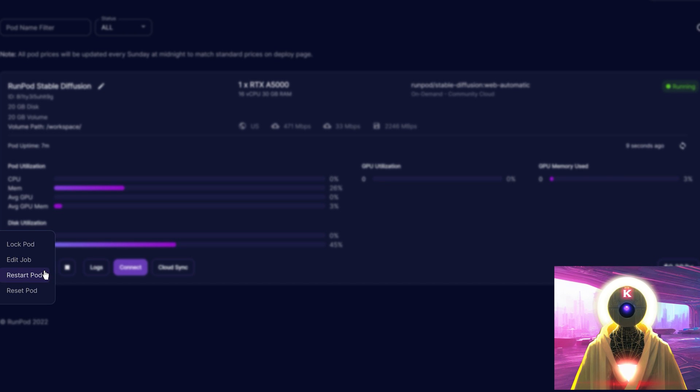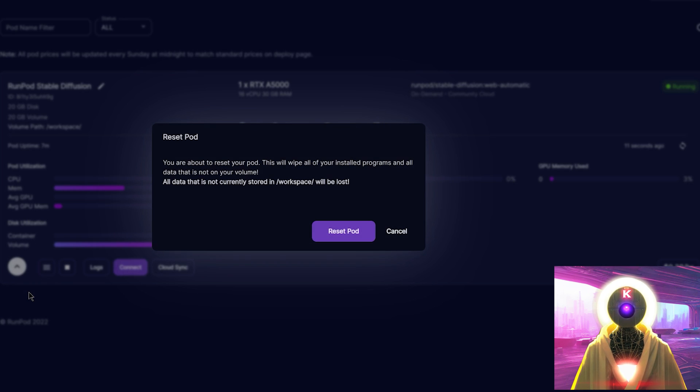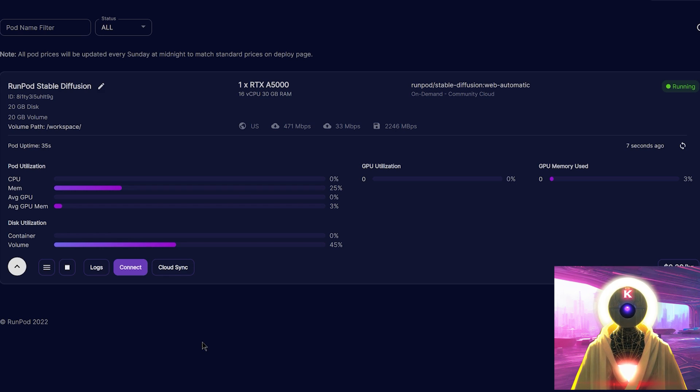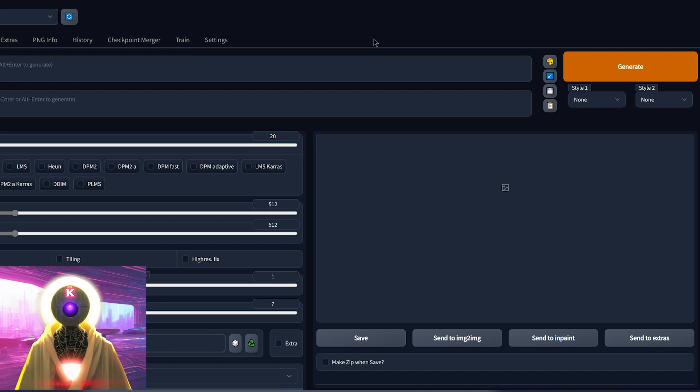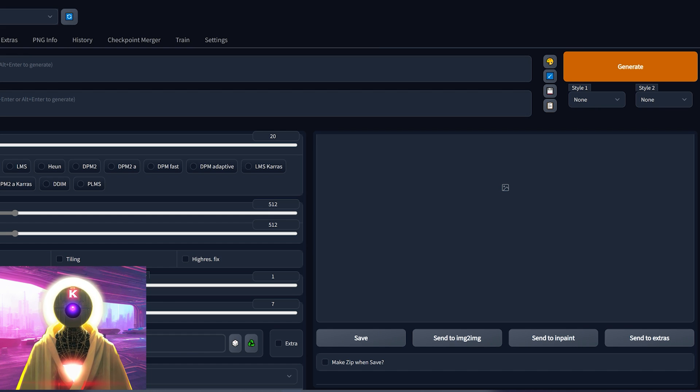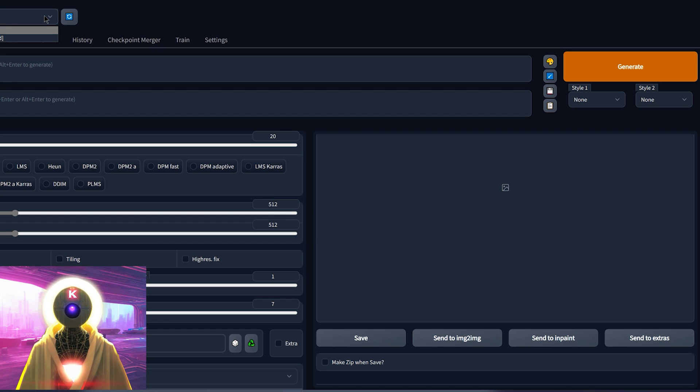So once this is done, you're gonna click on file and click on shutdown. Then you're gonna come here and click on reset pod. Then once the pod is reset, you're gonna click on connect and connect via HTTP. And then you're gonna have the same stable diffusion UI that you have on your own computer. And here in stable diffusion checkpoint, you're gonna select the RoboDiffusion V1.